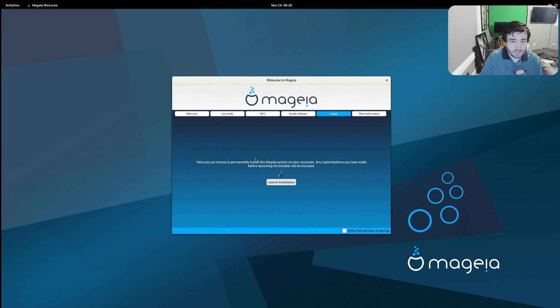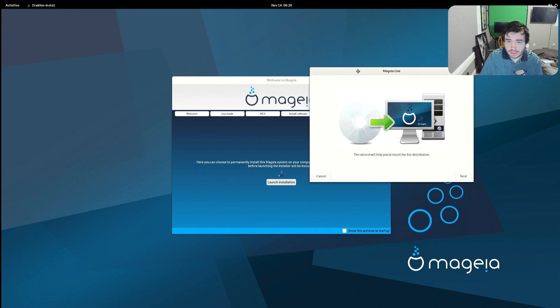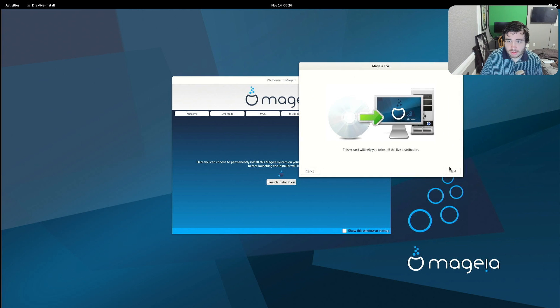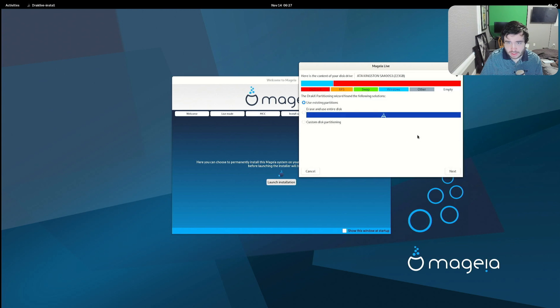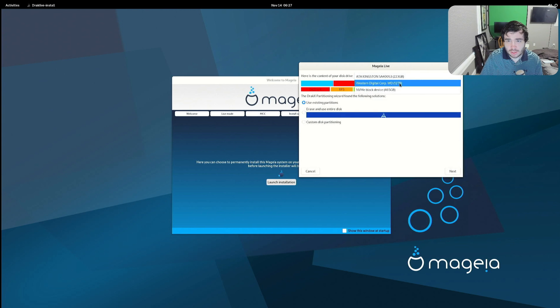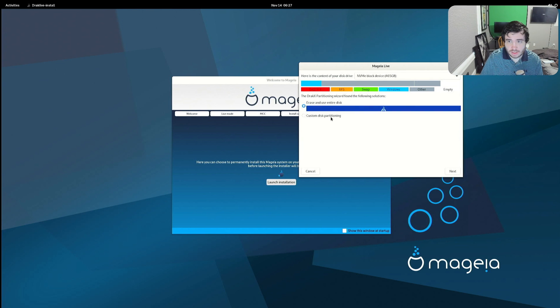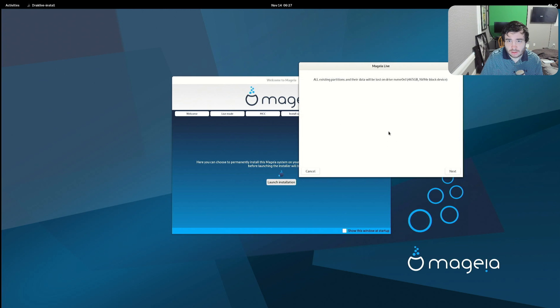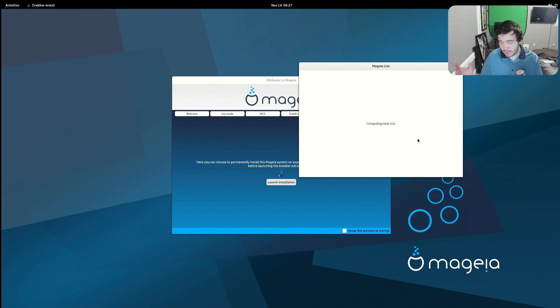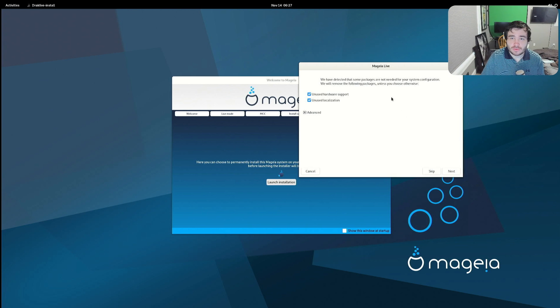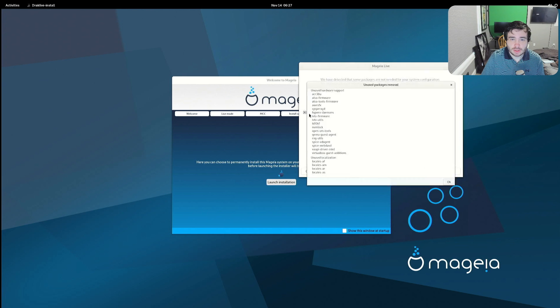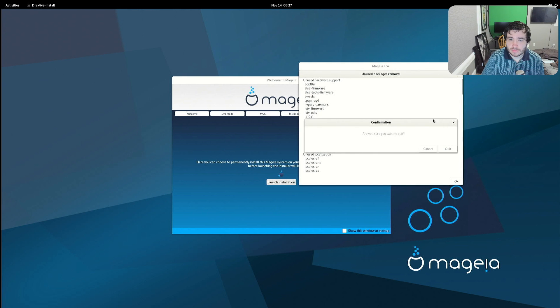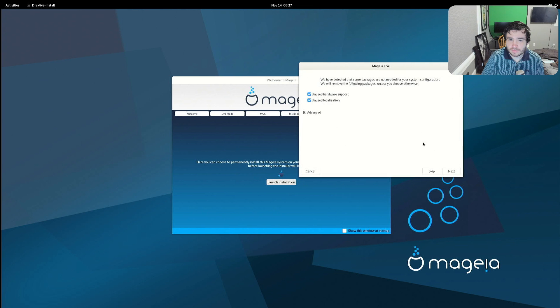Let's go ahead and install it. Let's see how the installation. This wizard will help you install the live distribution. No, I want to do the NVMe block device. Erase and use the entire disk. Next. All existing, yep. Next. Computing total size, okay. We will remove, okay. So unused hardware support, yep. Unused localization, okay. Oh wait, click cancel. Next.